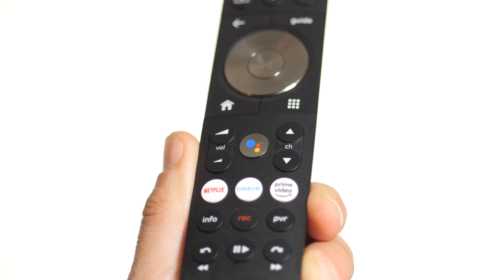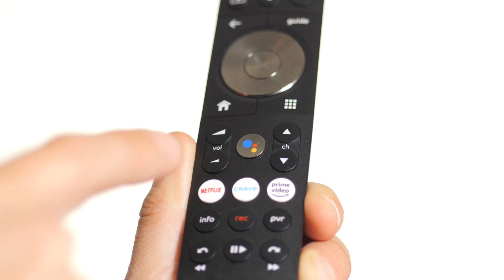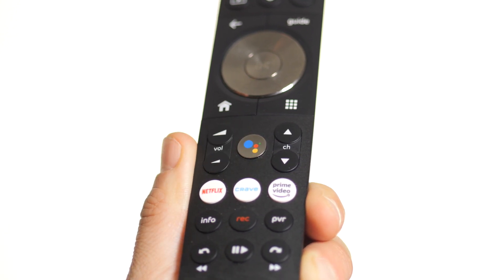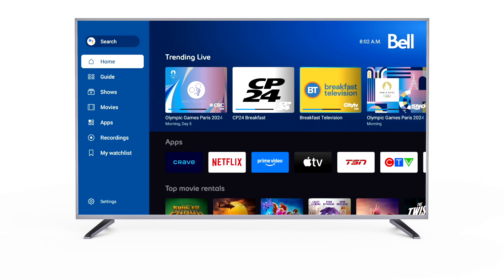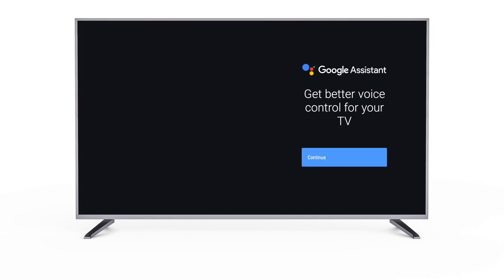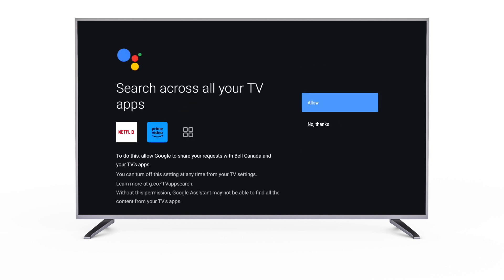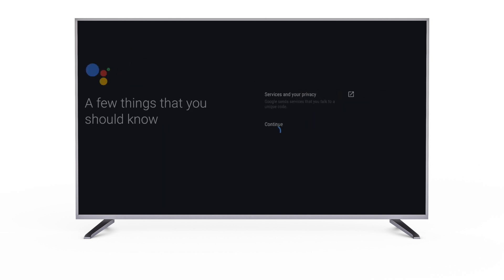To start using voice control, press the Google Assistant button on your remote to set it up. You will be prompted to allow Google Assistant to search across your TV apps. Select Continue, then Allow, and continue to follow the on-screen prompts.